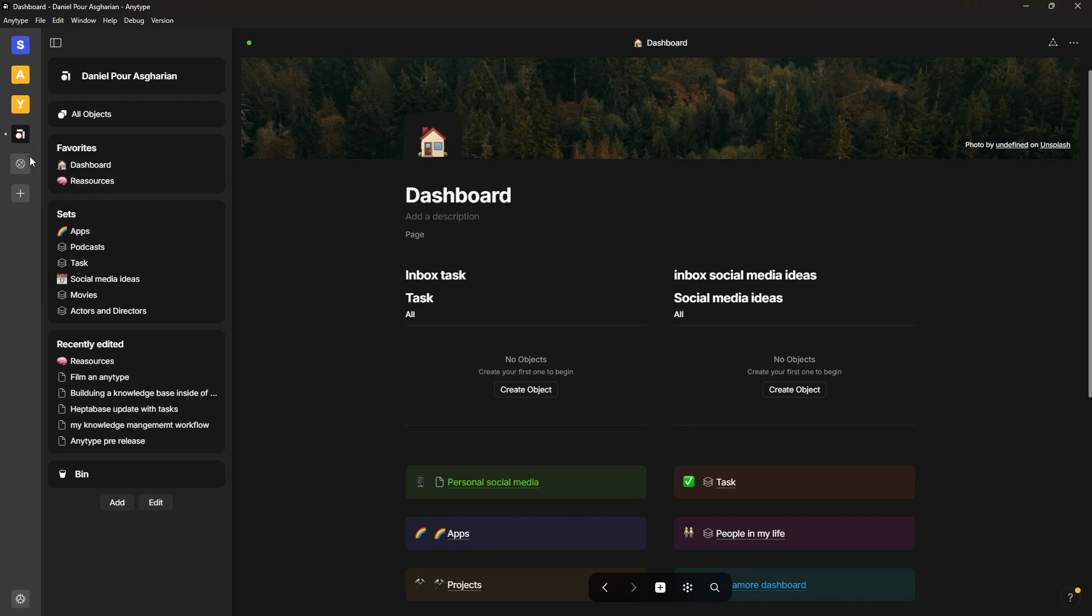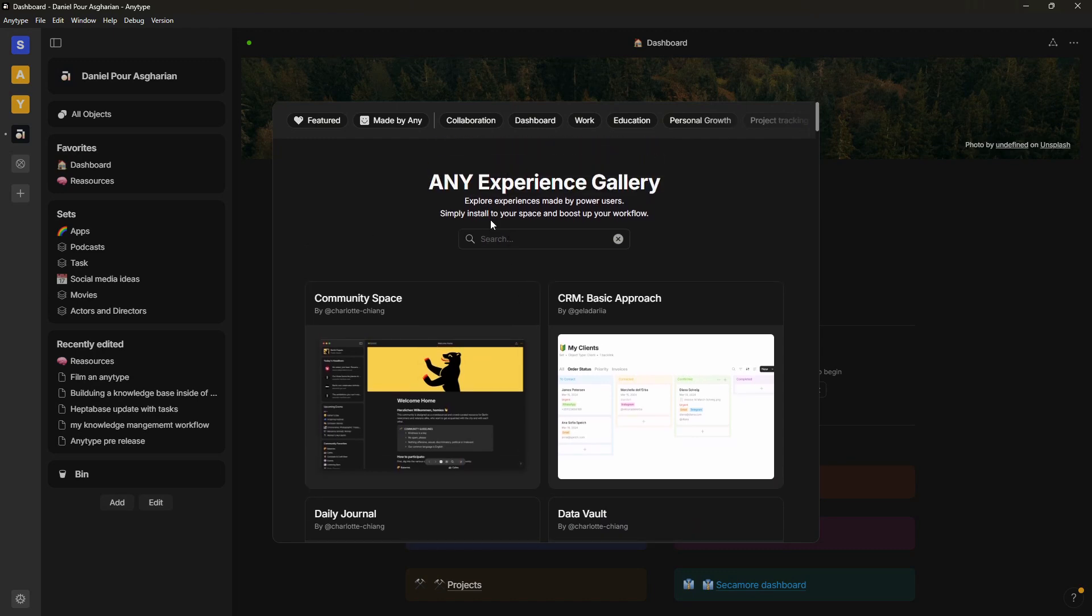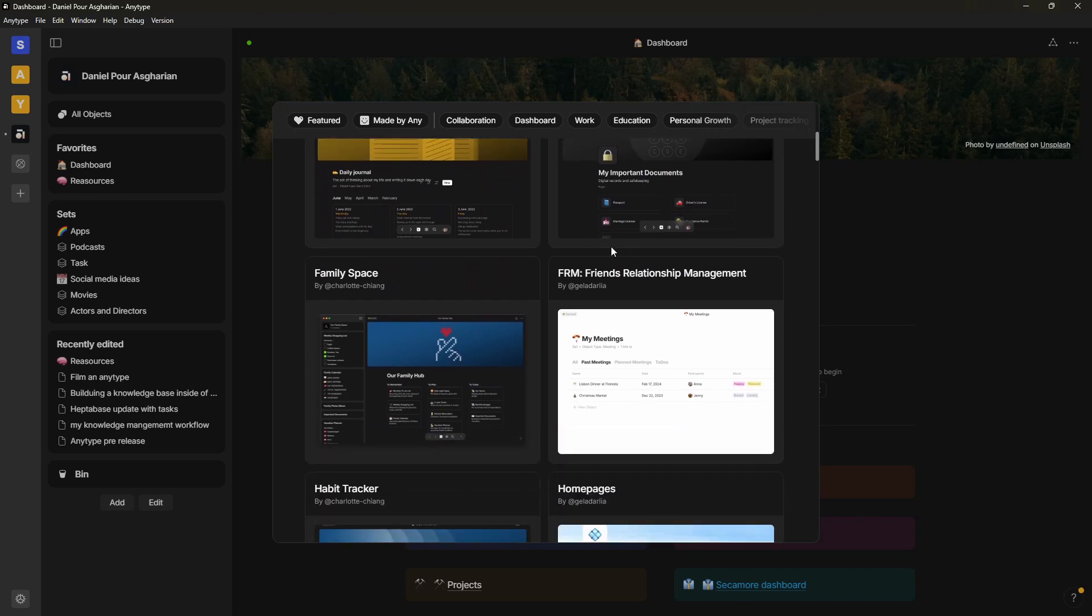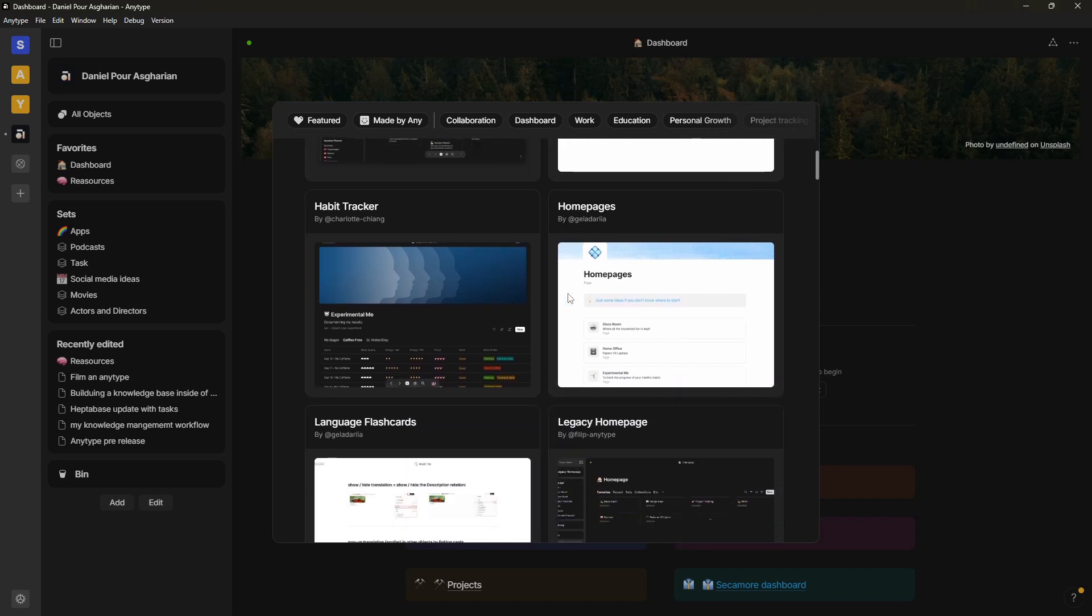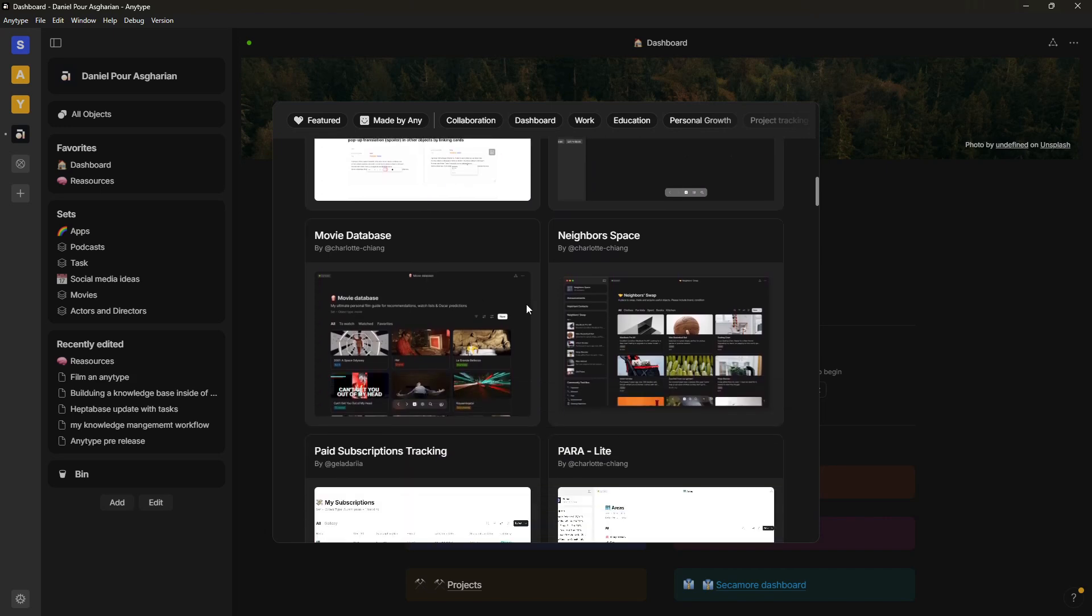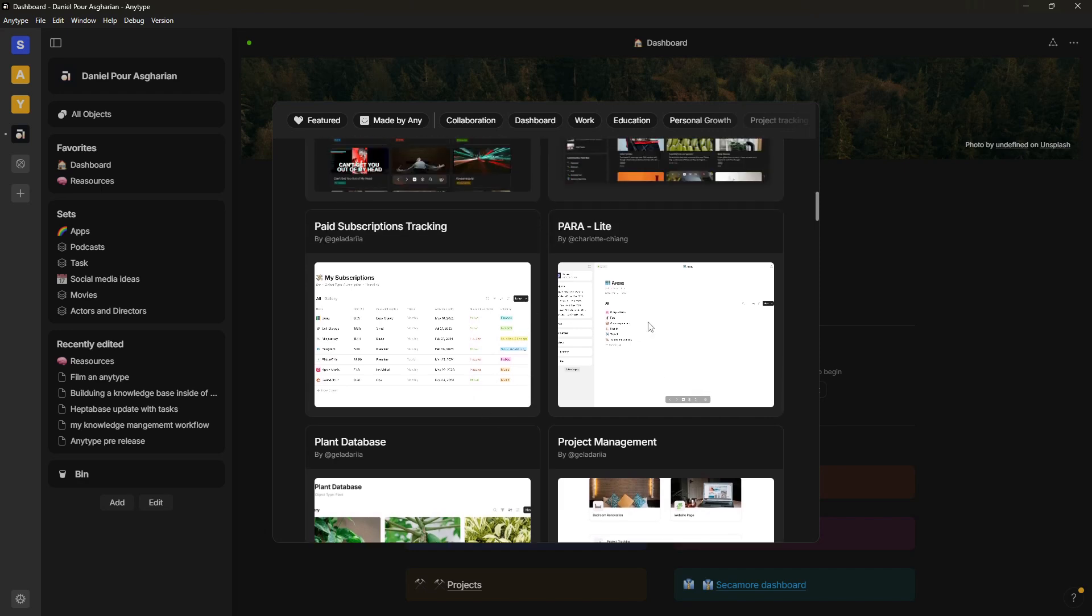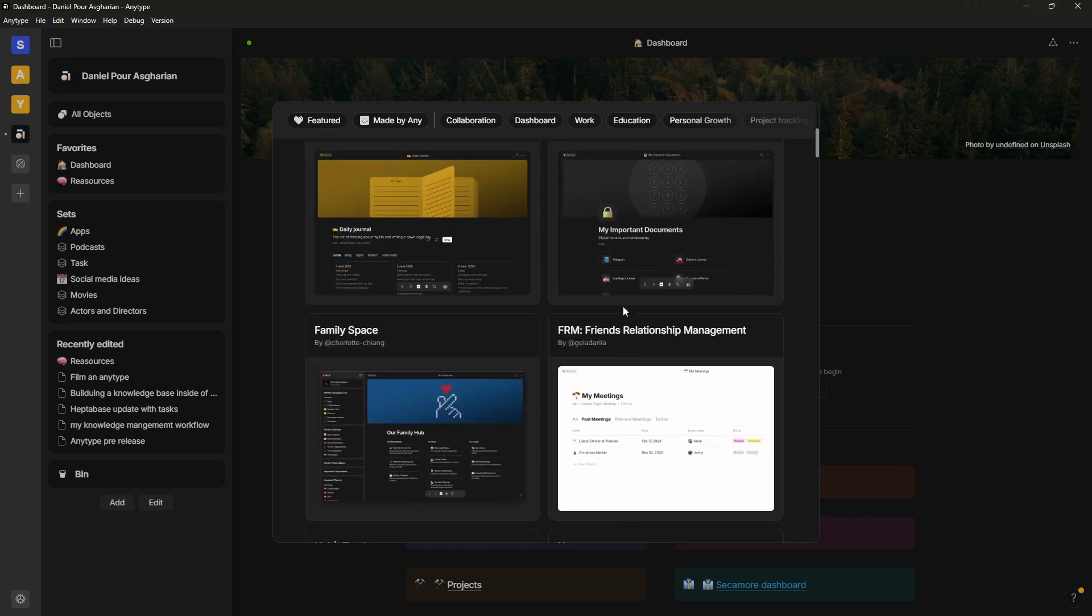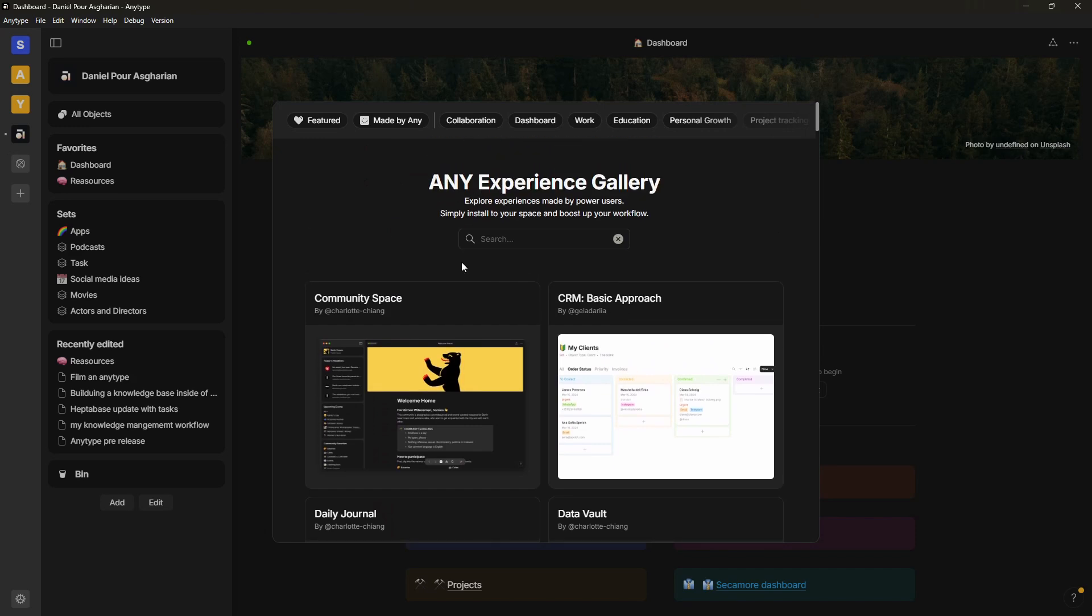With that we also got, like I don't remember if this came at the same time, I think it came a little later, but we got the AnyType Experience Gallery, which is basically a way for you to add or to populate your AnyType when you're first starting out or when you're creating a new space. Instead of going in and actually creating it for yourself, you can use one of these already built templates to do it, and I think that is really important because of the high learning curve to AnyType.